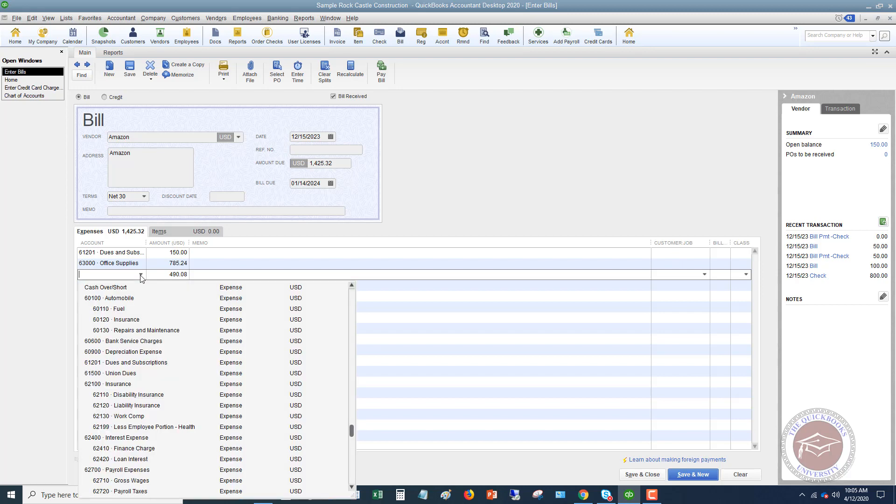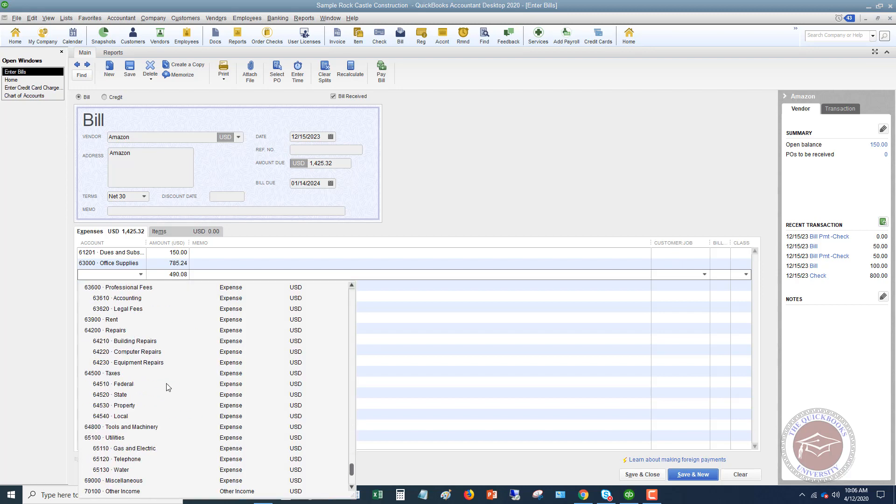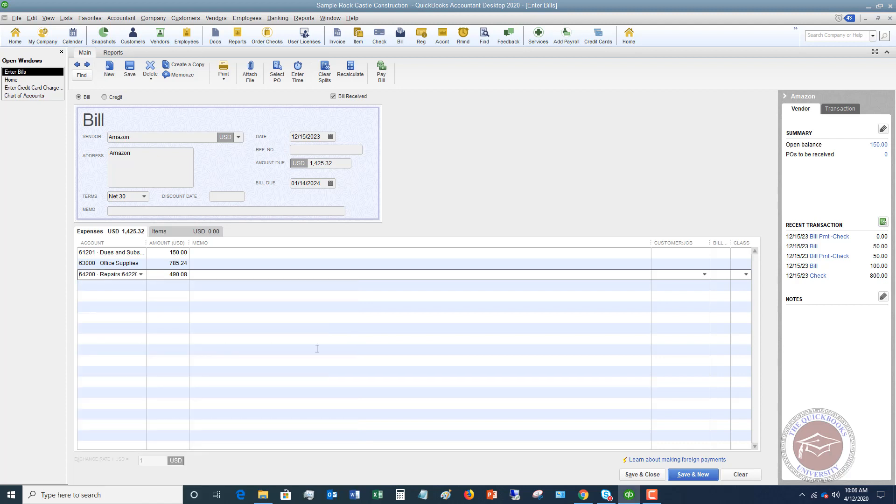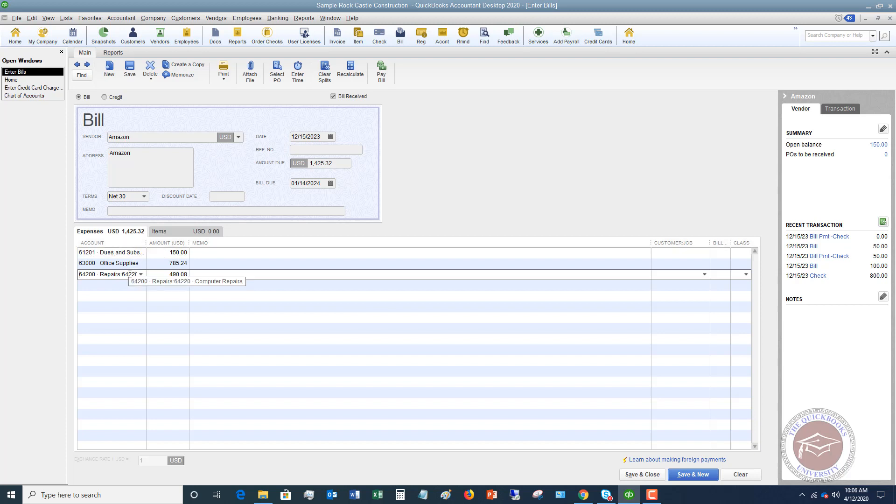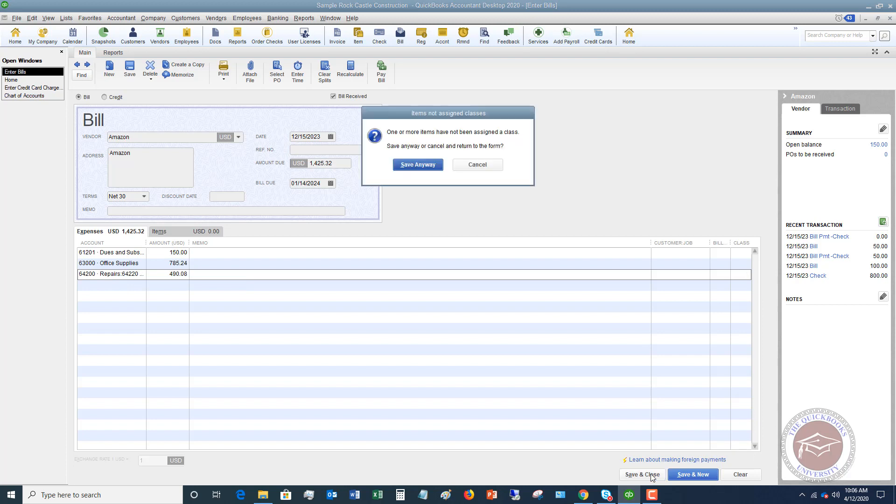And now we will say the final one is going to be, we'll say computer repairs. So as you can see in this transaction, I have split this between three different accounts. So I'm going to hit save and close, so let's say we've entered this correctly.